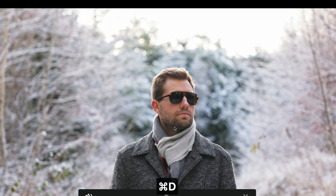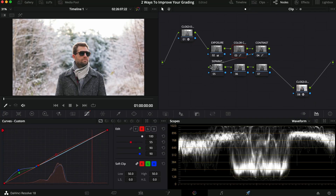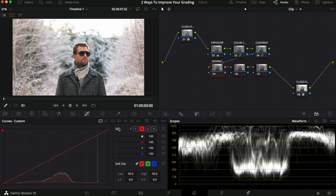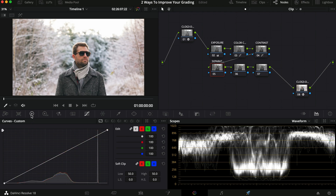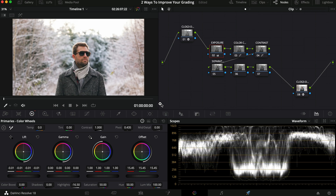The separation is helping a lot. Our background is cooler and our subject — me in this case — is a little warmer, which separates the subject from the background and makes it look a lot nicer. The shot is a little bit cooler overall now. So what we want to do next is go into our color separation node, jump into our primaries, and go up to the exposure first. I just want to decrease the lift a little bit to create a little bit more contrast, like so. That looks pretty good.